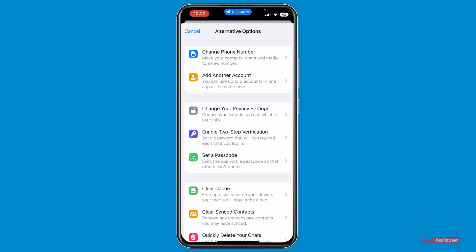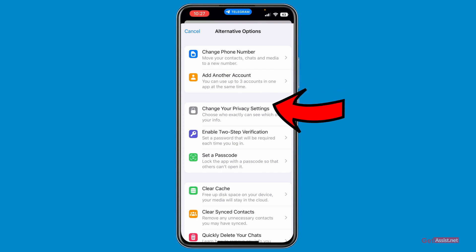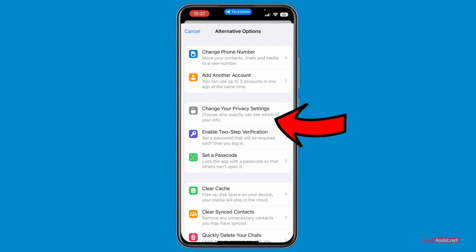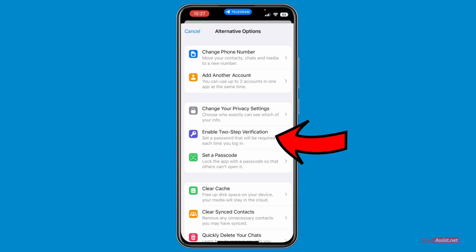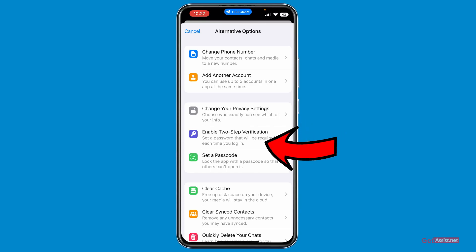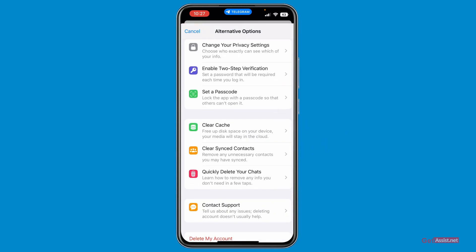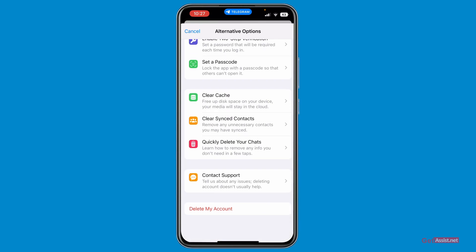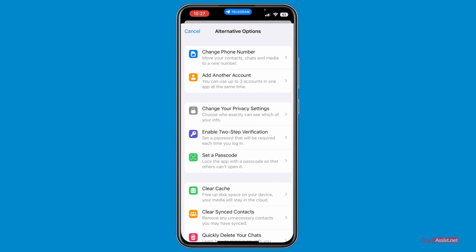You will also get a list of alternative options — what you can do instead of deleting your Telegram account. You can change your phone number, add another account, change your privacy settings, or secure your account by enabling two-step verification or setting a passcode. If you think none of these help with your issues, you can go through them all first.